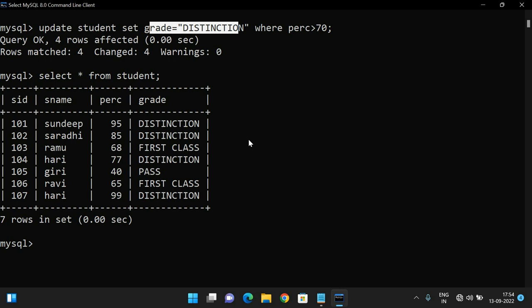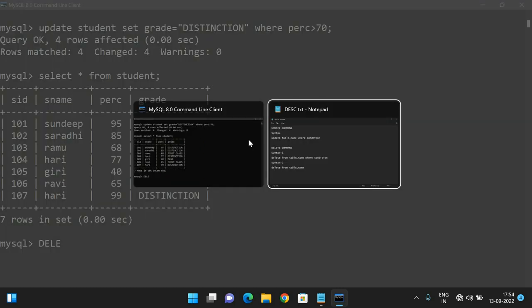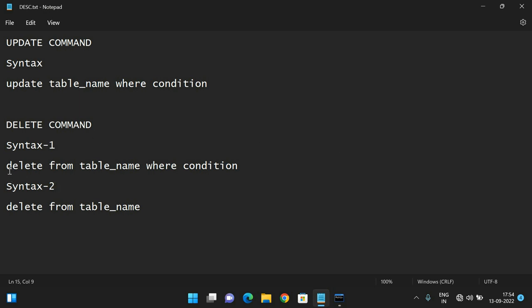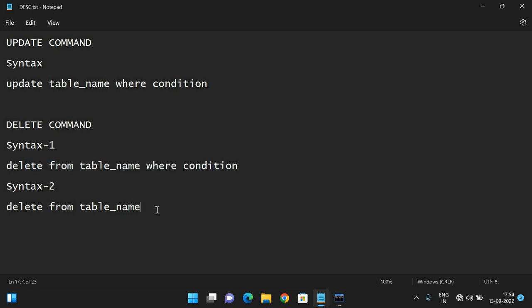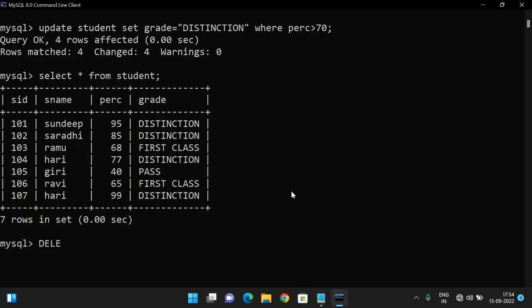Similarly, let's look at the DELETE function. The syntax has two forms: DELETE FROM table_name WHERE condition, and DELETE FROM table_name. We can delete a single row, multiple rows, or all rows. For single or multiple rows, use DELETE FROM table_name WHERE condition. For example: DELETE FROM student WHERE grade = 'Pass'.